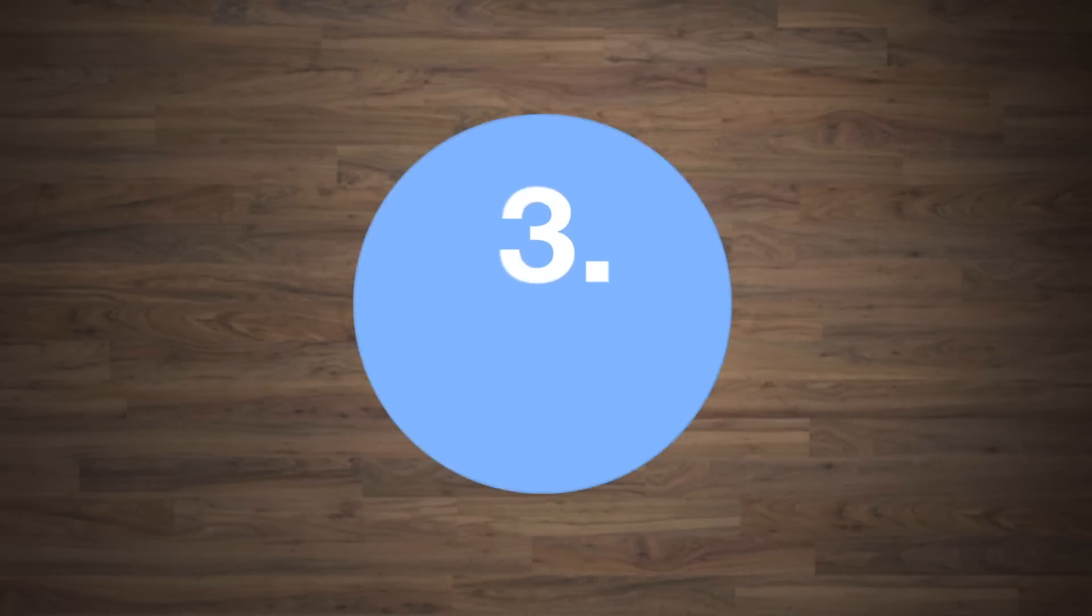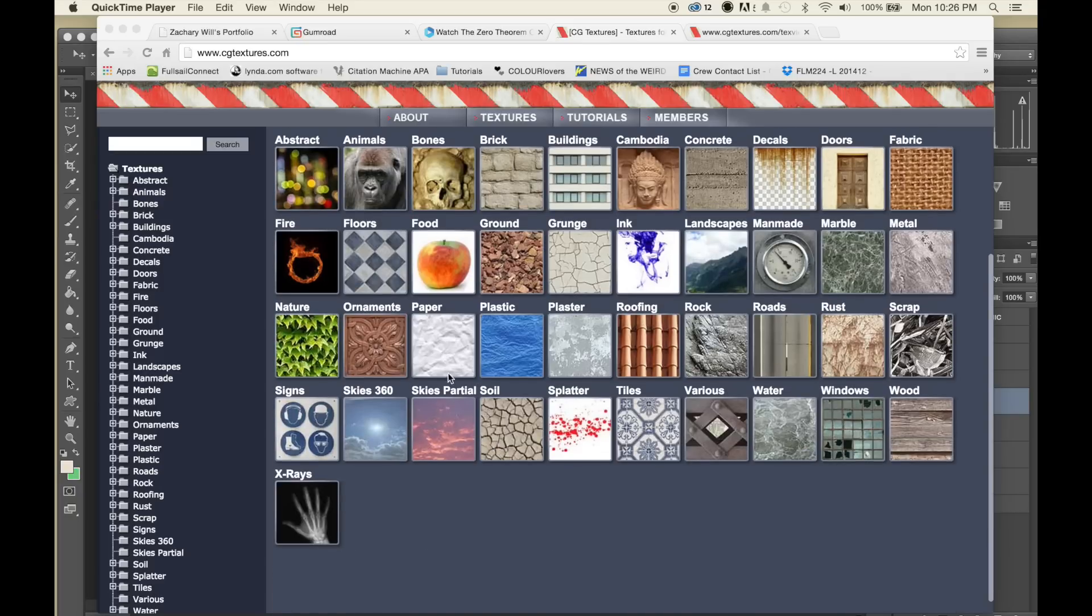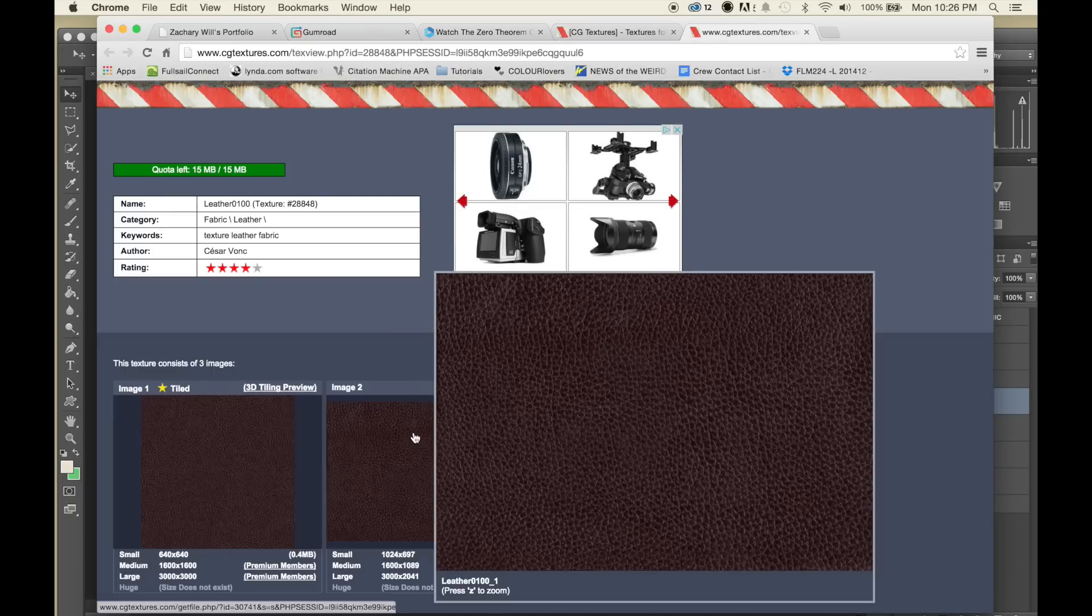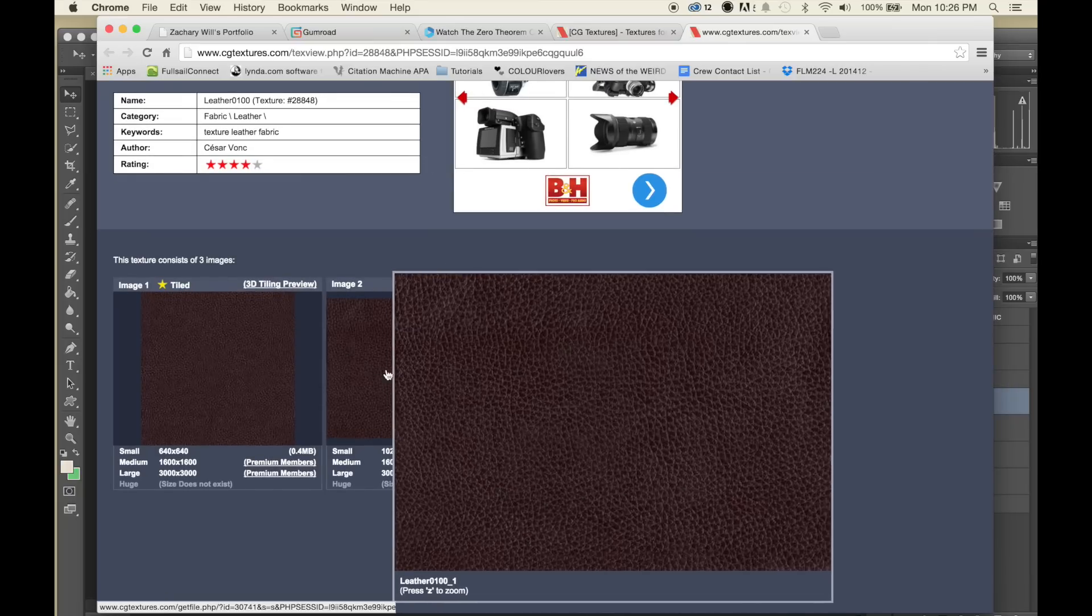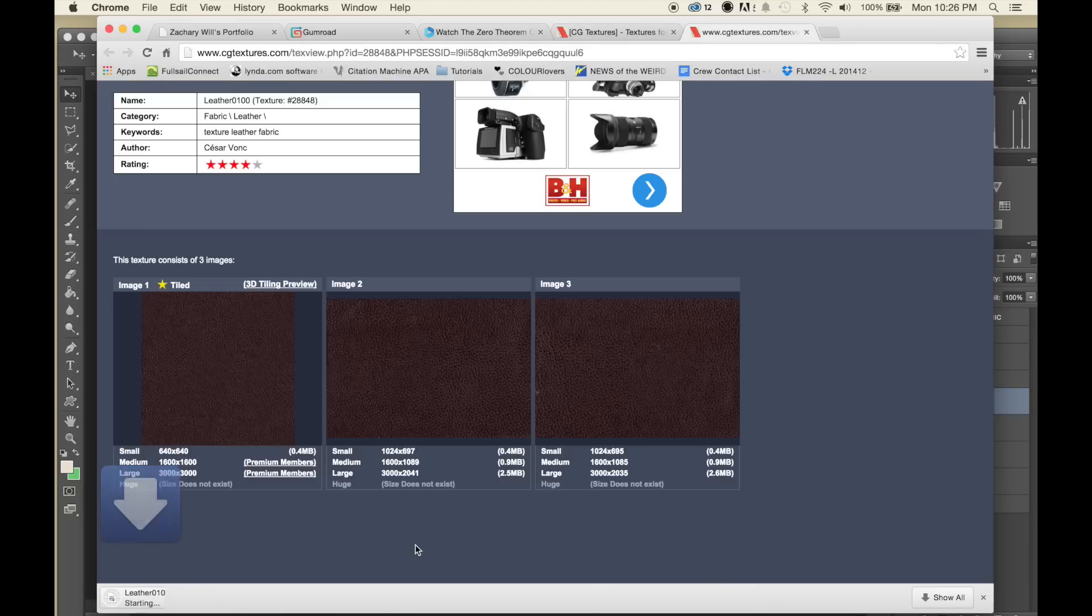My third tip is to use CGTextures.com - link also in the description. It gives you a lot of royalty-free images that you can use within your motion graphics.